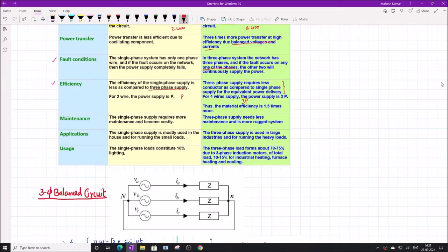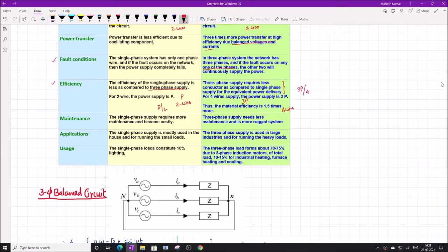To transfer power P, we need two wires, but to transfer power of 3P, we need four wires. That means there is a material efficiency of 1.5 times. Basically, for two wires that is P/2 per wire; for four wires it is 3P/4 per wire, which is 3/4. So the ratio is 3/2, meaning there is a material efficiency 1.5 times better than single-phase.